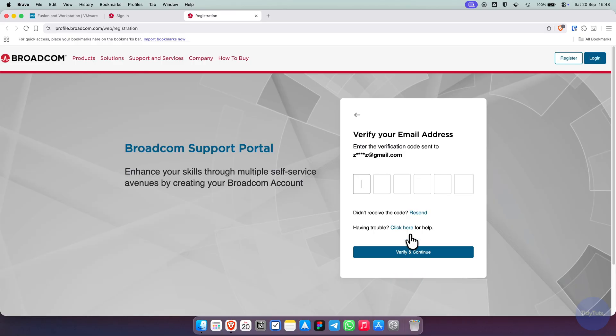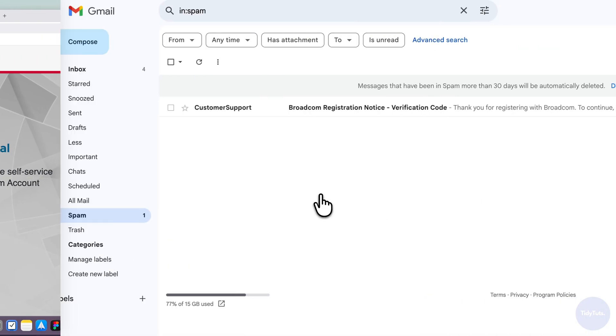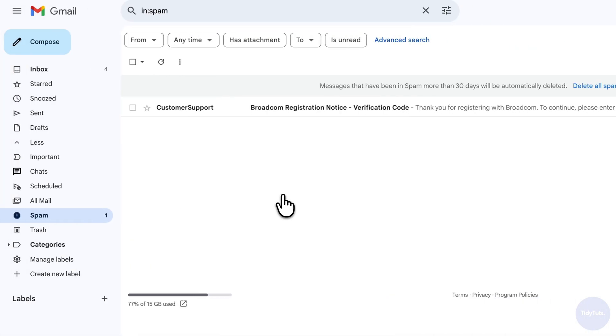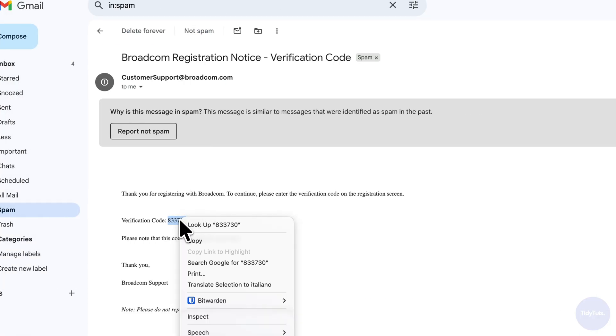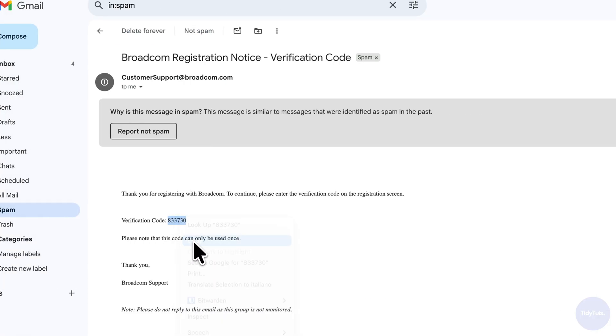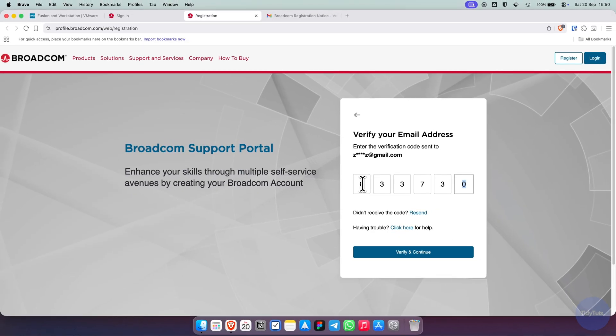Now, check your email for the verification code. If you don't see it, make sure to check your spam folder. I actually found mine there with Gmail. Copy the code from the email, paste it into the field, and click Verify and Continue.